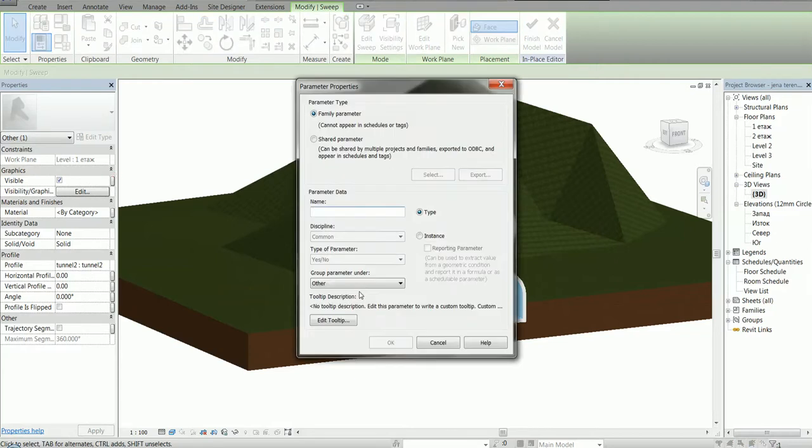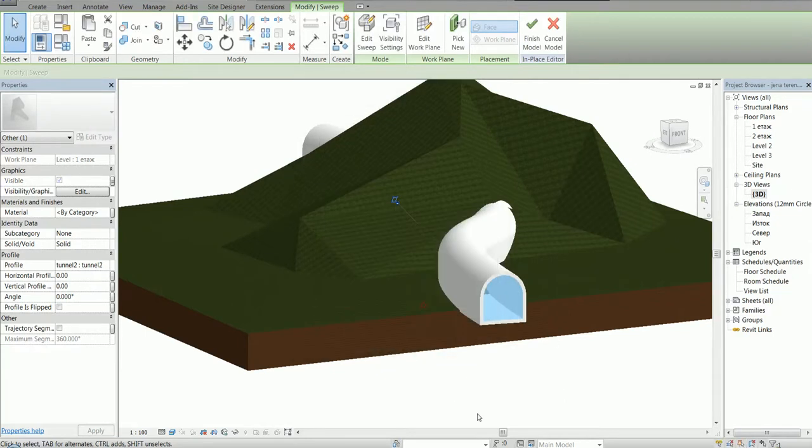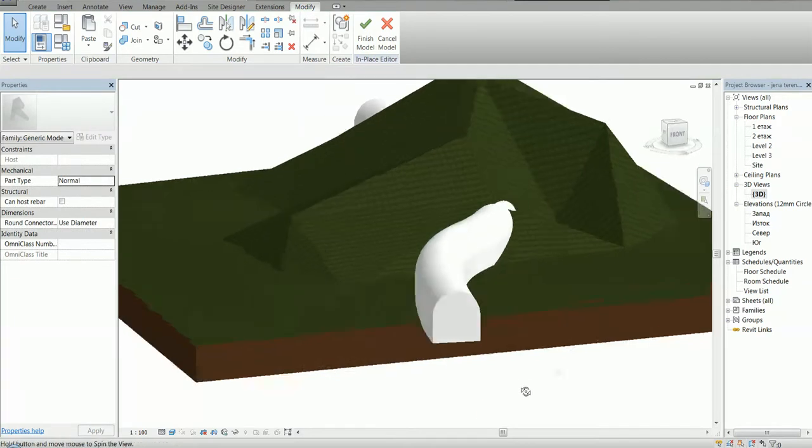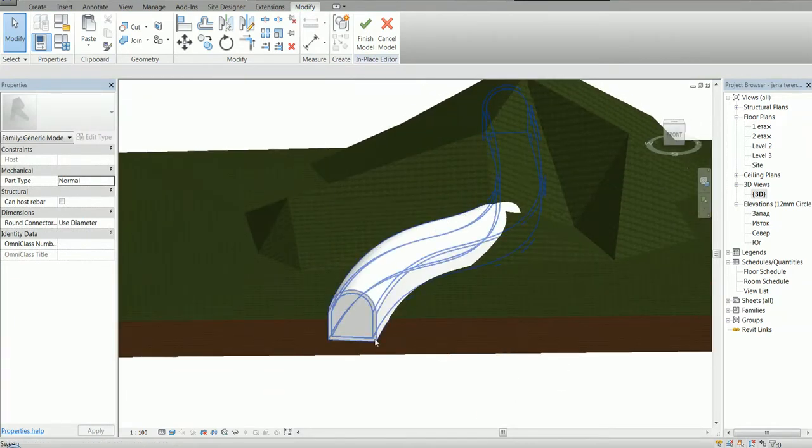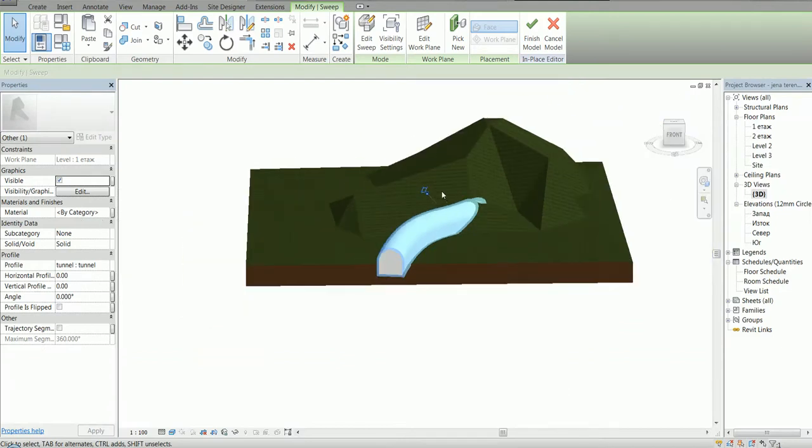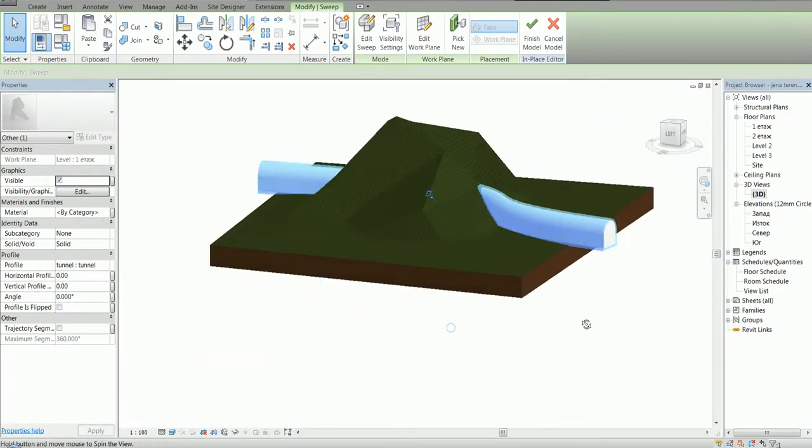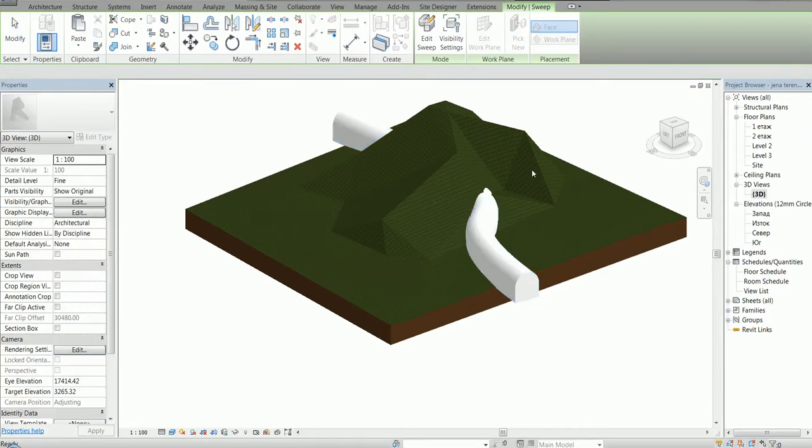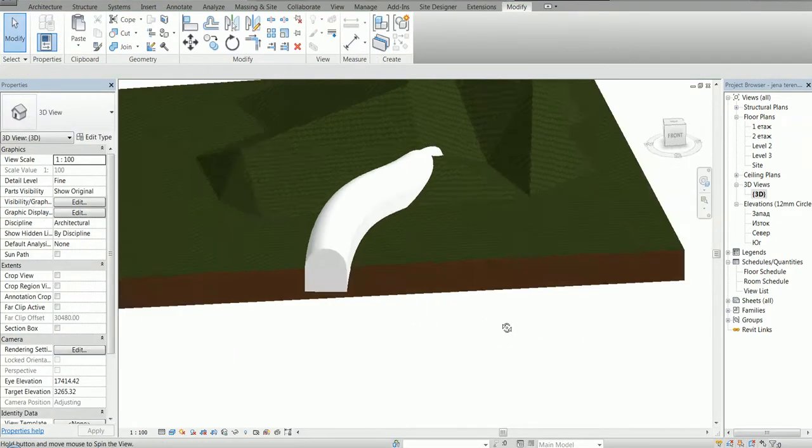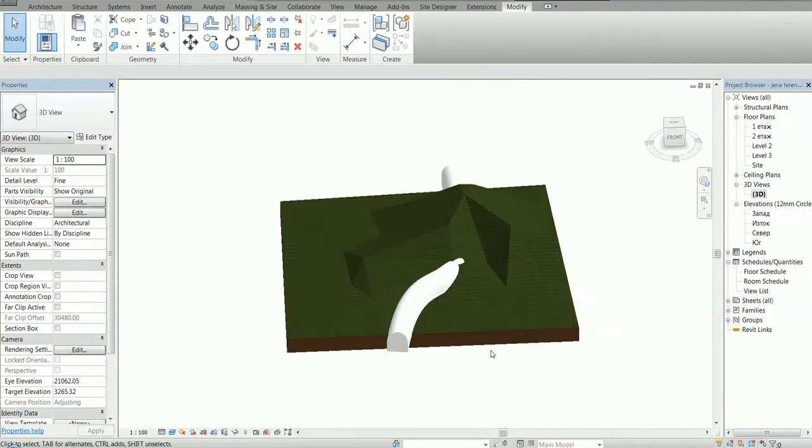Go with visible inside, change the instance. OK. You could assign material to this, you could create a parameter, but for now this is it. So I click Finish Model and now we have a solid tunnel here.